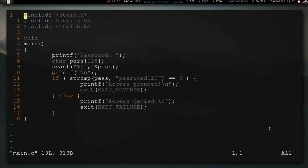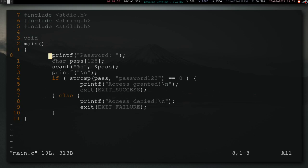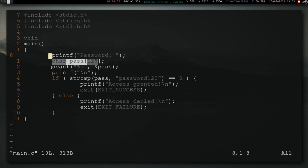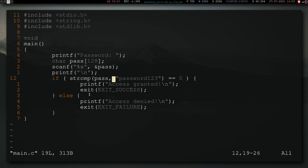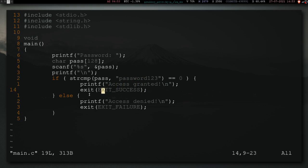I have this little program right here. What it does is, it asks you for a password, and you can input the password into this pass variable, very safe. And if the password is equal to password123, then it prints out access granted, and then exits with exit success, which should be 0.